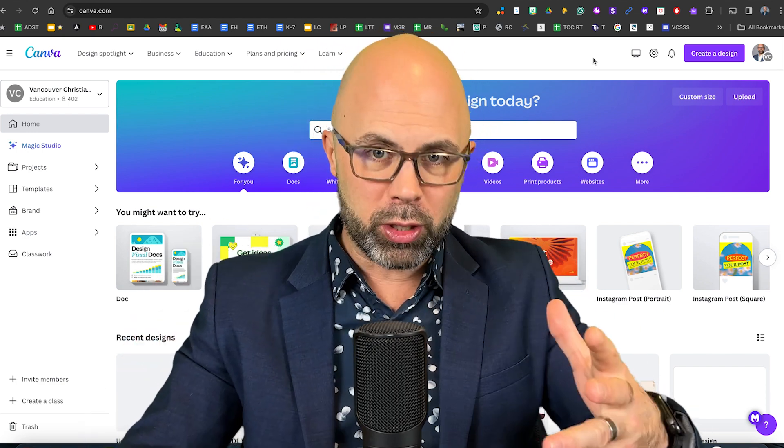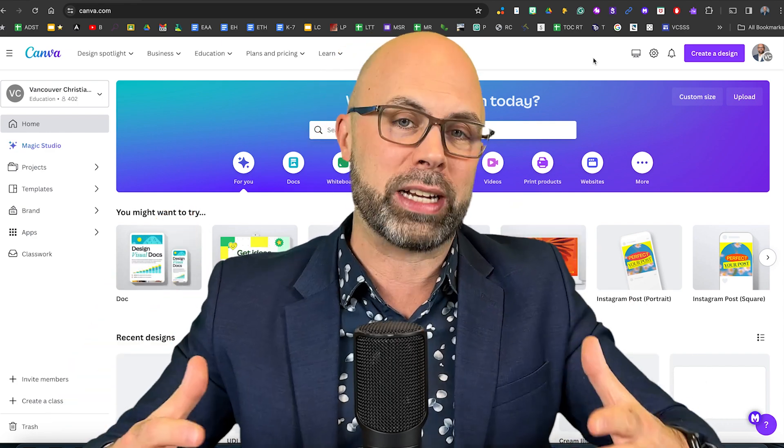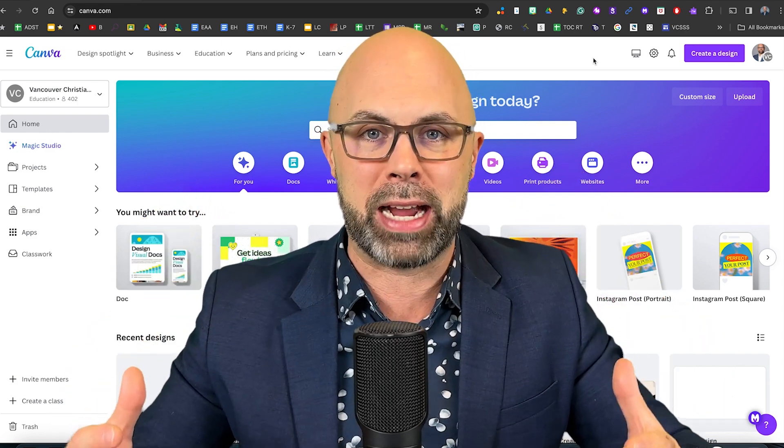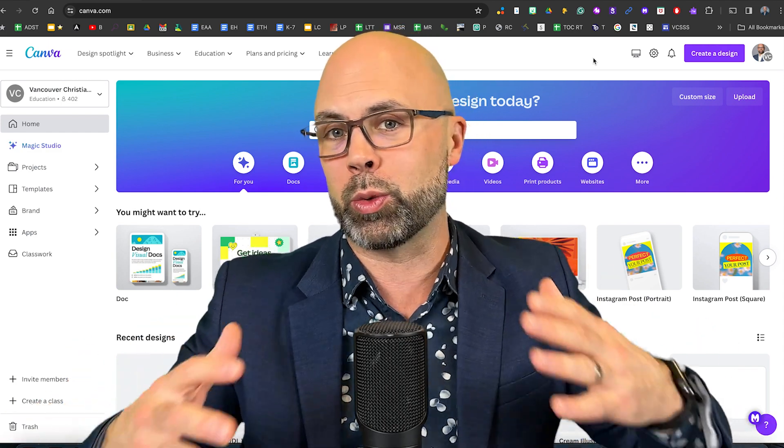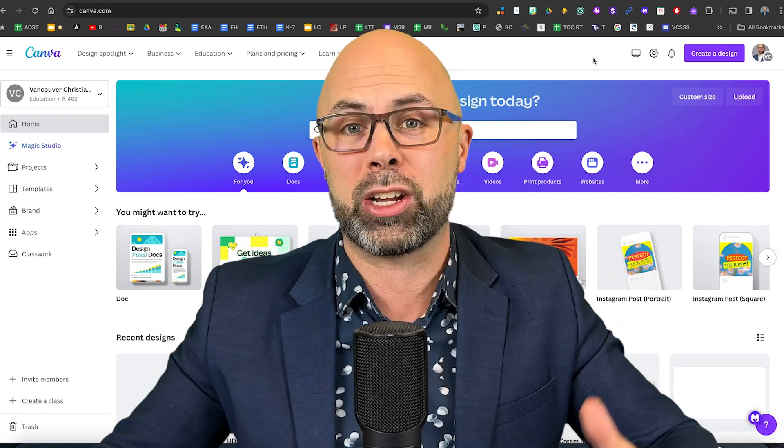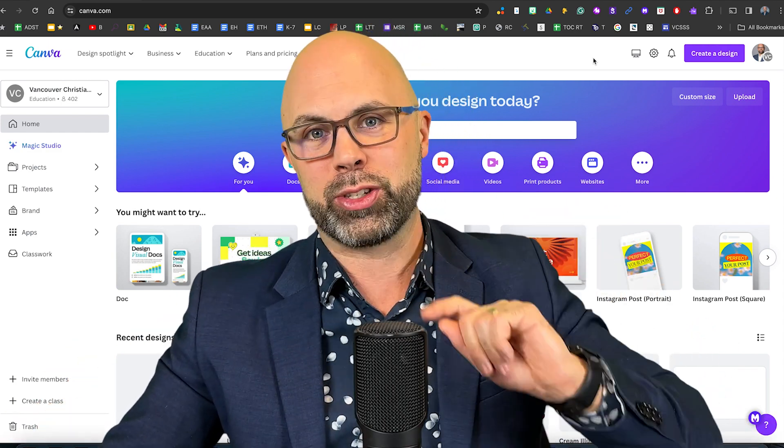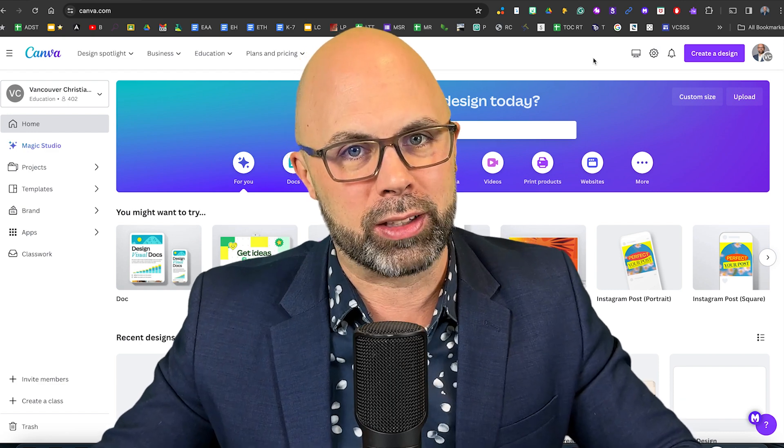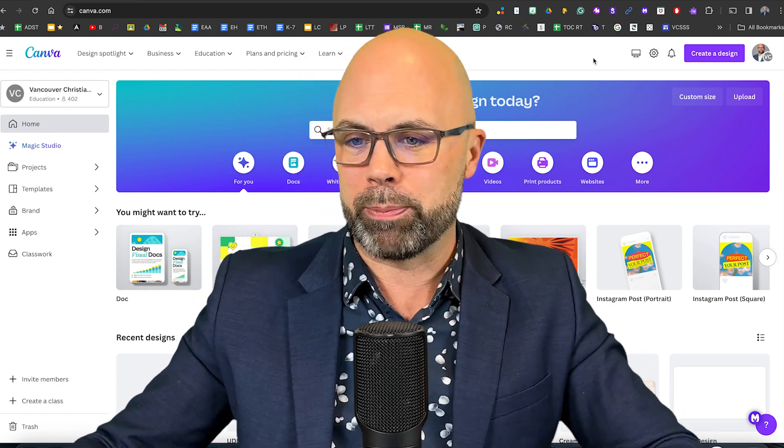I'm also going to show you how to put yourself or your subject in front of amazing backgrounds from around the world or just about any context you can imagine thanks to the amazing Canva stock library. Let's get into it.